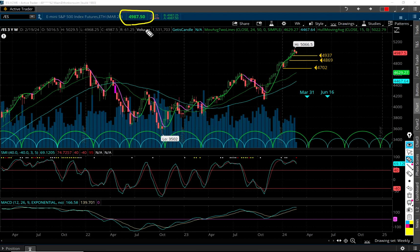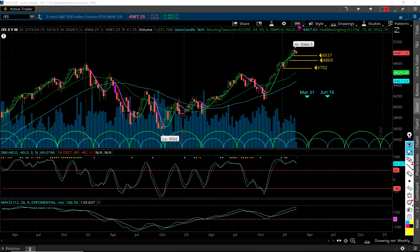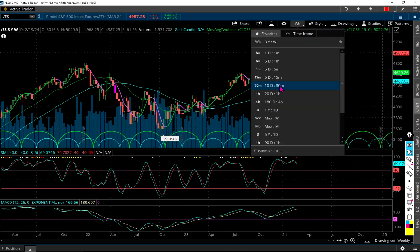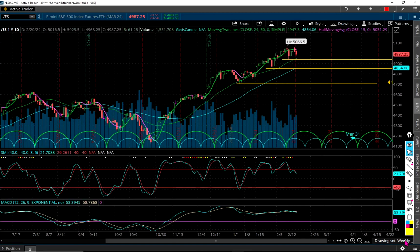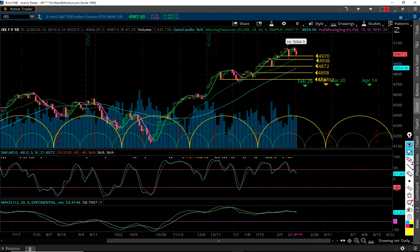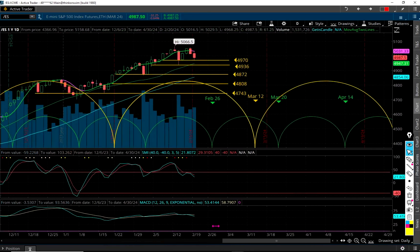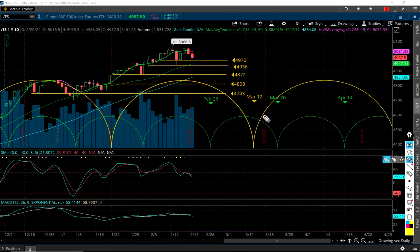From where we're at right now — 4987, the market hasn't quite closed on the futures — 4937 is almost exactly 50 points from where we're at as I do this video. That's some big money obviously. Let's go look at the daily chart.